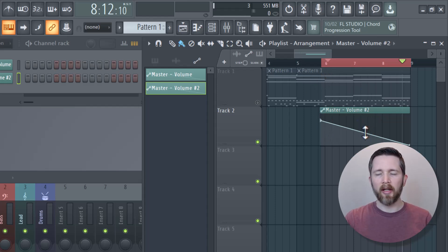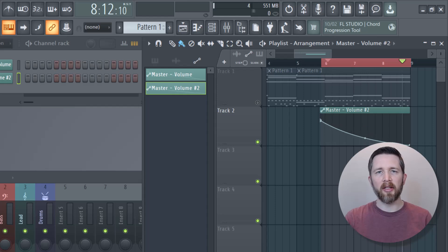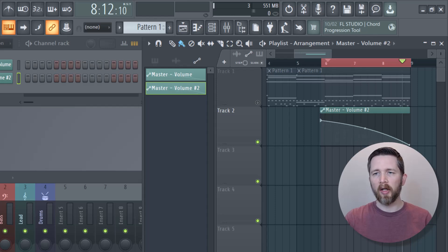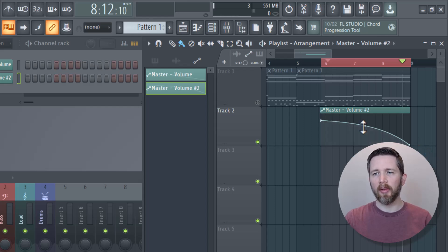You can also change the middle part of the automation clip to adjust the rate at which you're decreasing the sound. You can make it decrease much faster at the beginning and less at the end, or the other way — decreasing a little at the beginning and a lot at the end. It depends on what kind of fade out you're looking for. Bringing it back to a straight diagonal gives you a nice, even fade out.